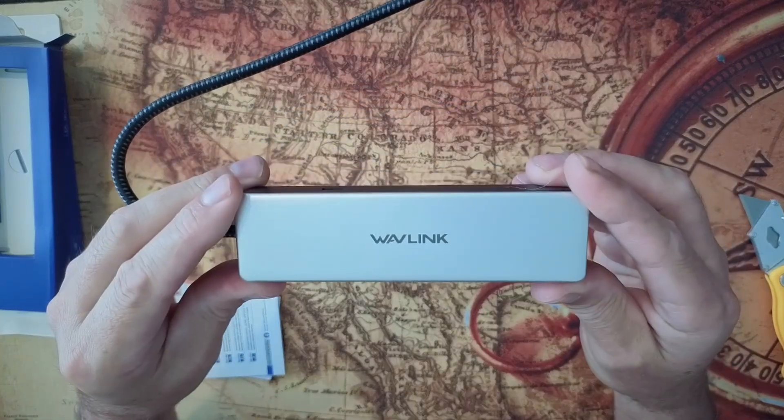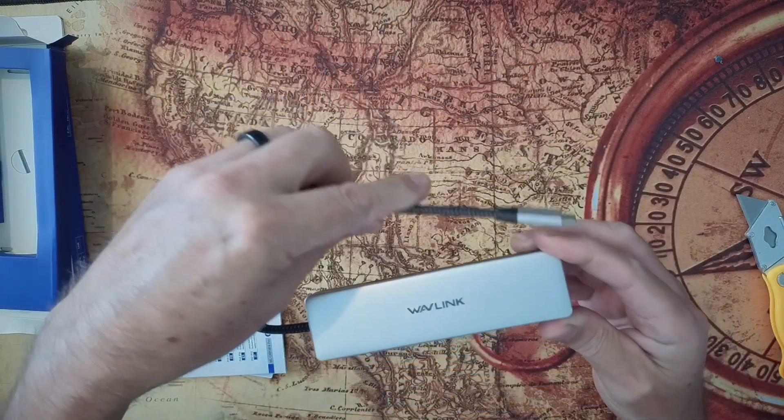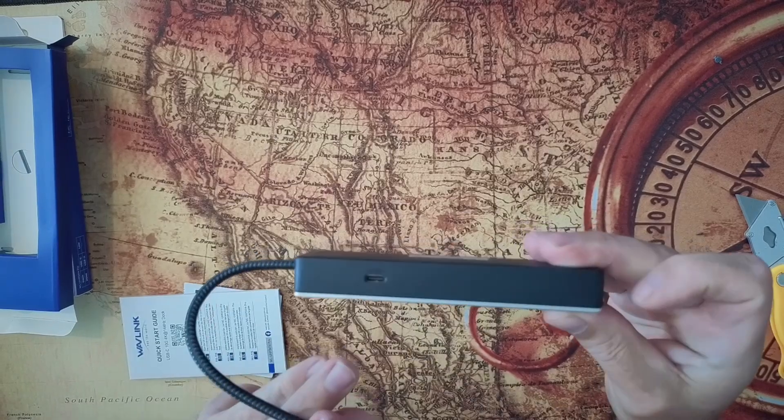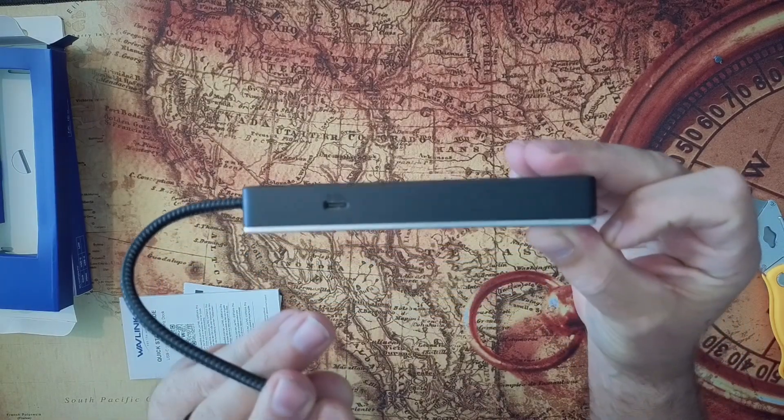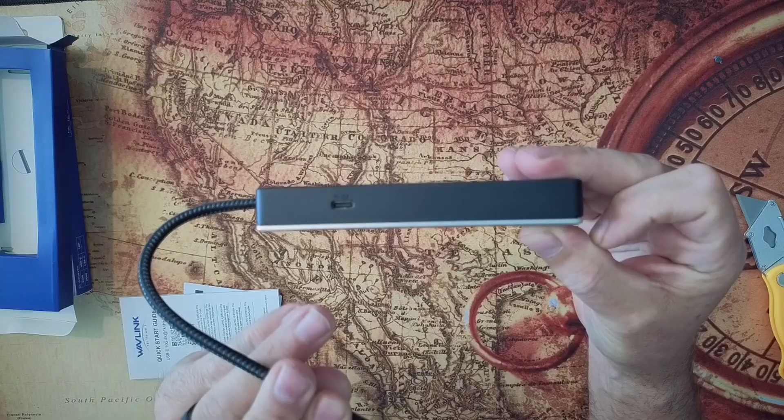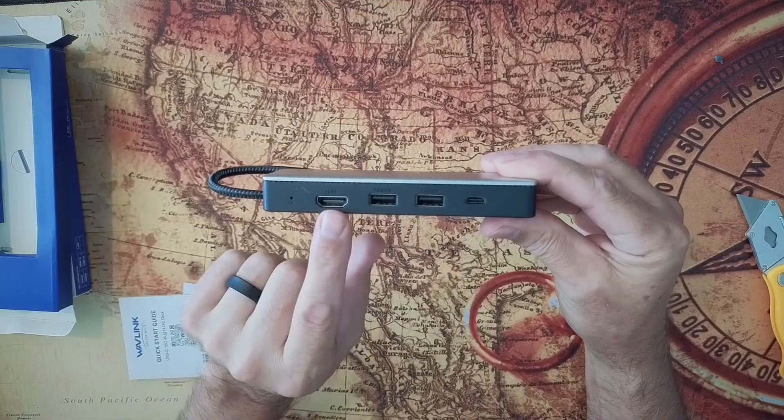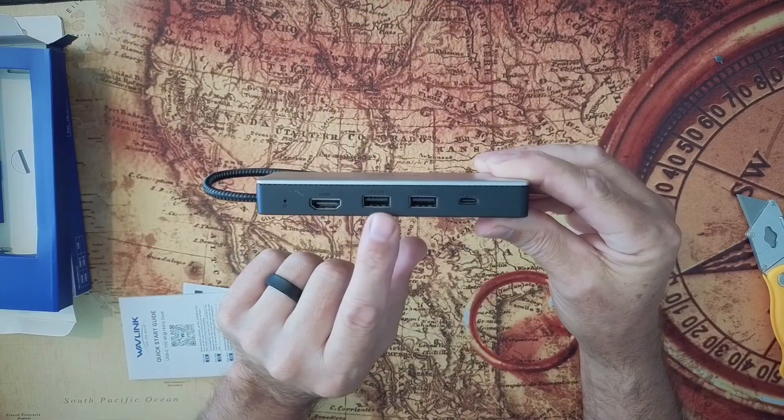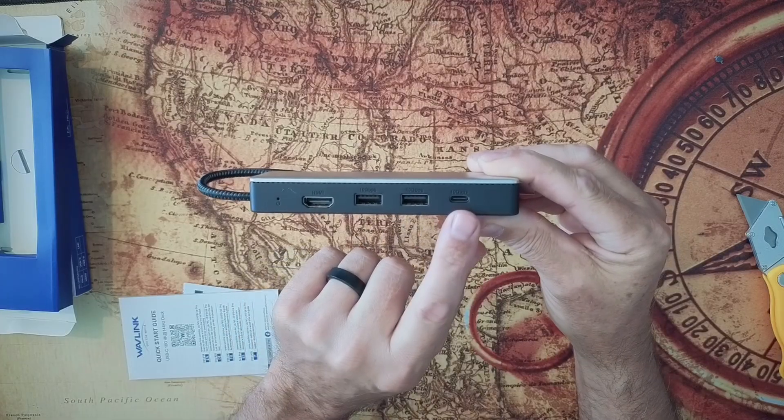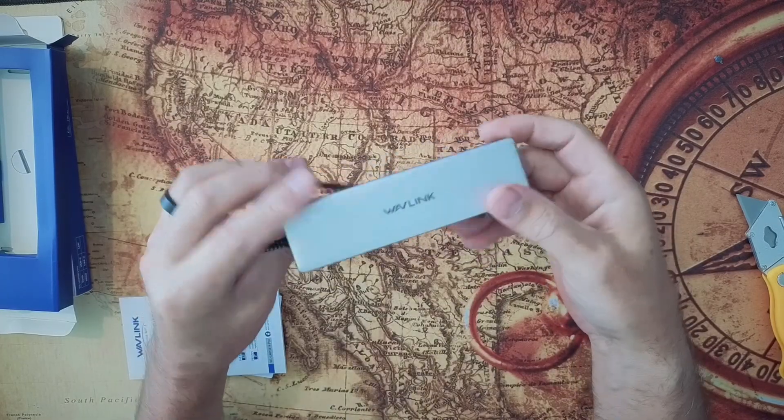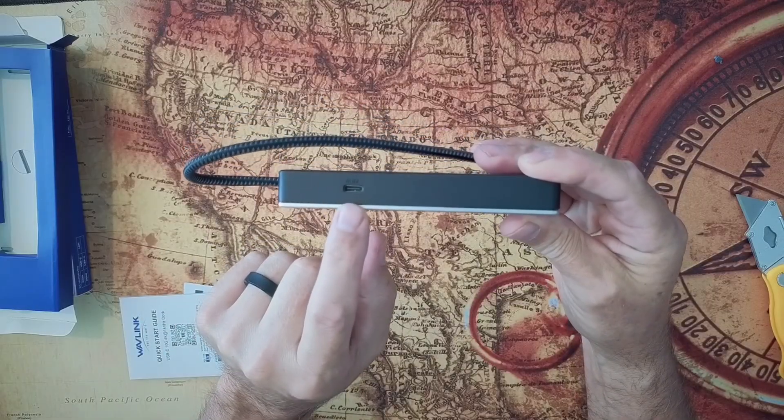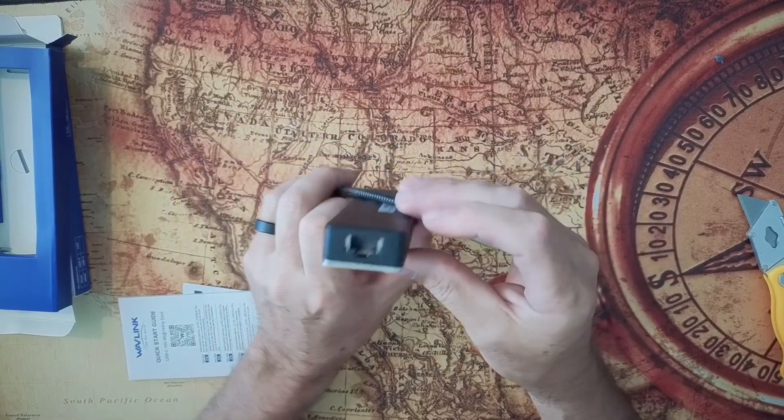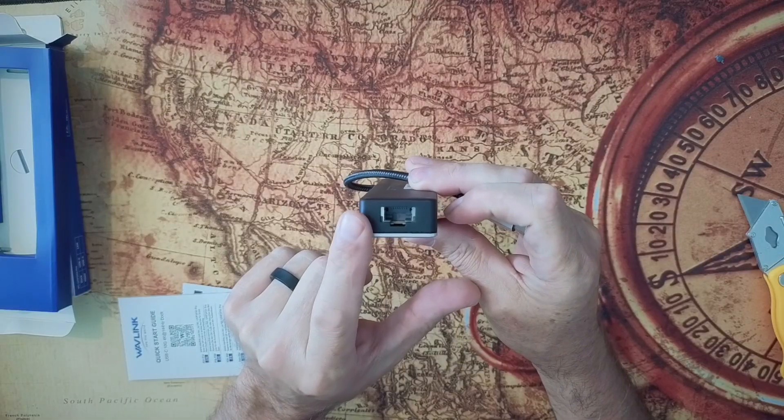We'll check it out now. So as you can see, it's got an extremely long cord. I like that. This is the PD only input, so it's only for powering a device. Then we have the HDMI here, and then we have two USB 3.2 and a USB 3.2 data port. So that one in the back is only for power. And then we have our 2.5 gig Ethernet.